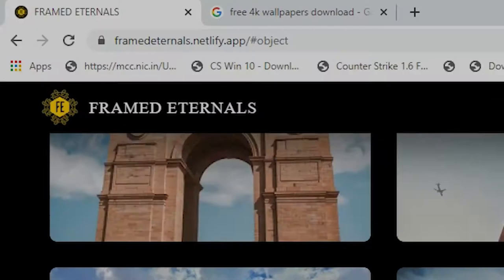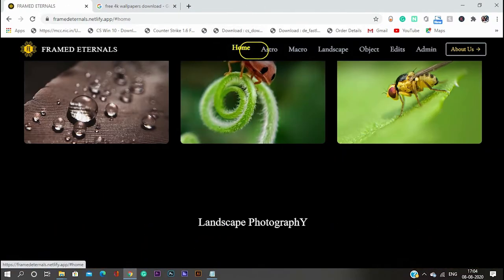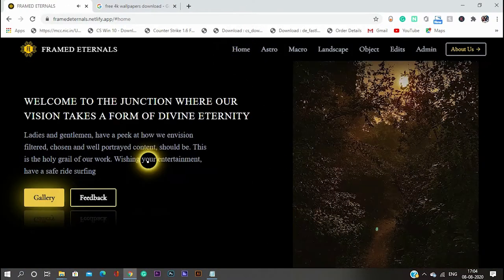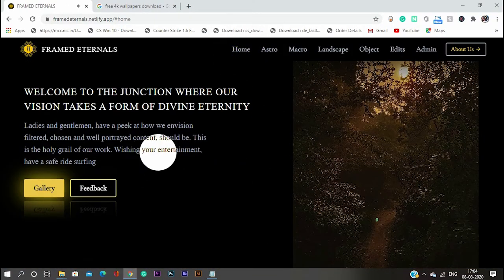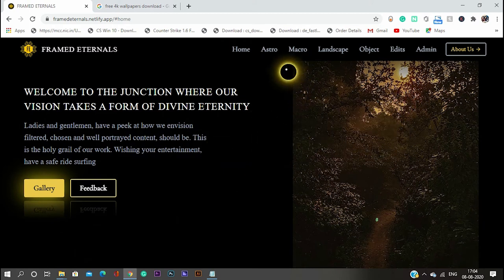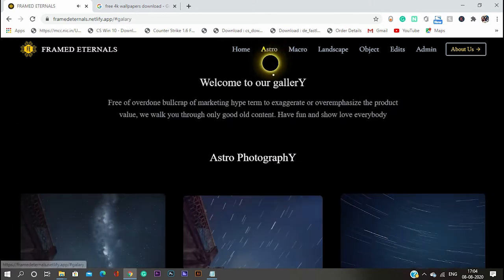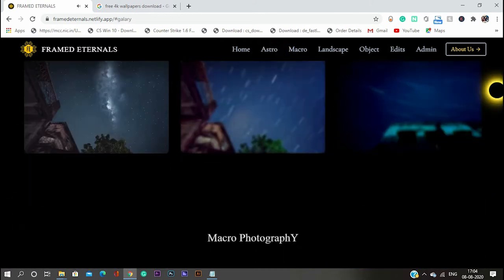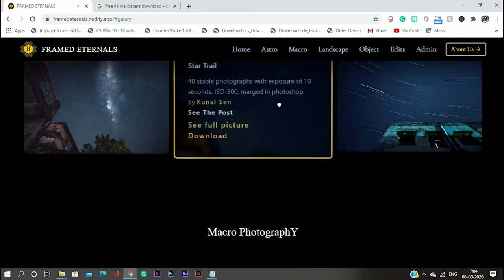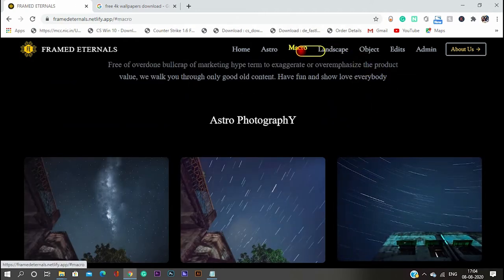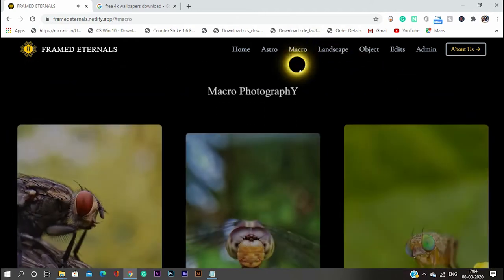So the first website is Framed Eternals. The link will be in the description, and you probably think that this website sponsored me. But no man, I got just 166 subscribers, no one gonna sponsor me. But one thing, I want to say that this website is gonna be great, okay?